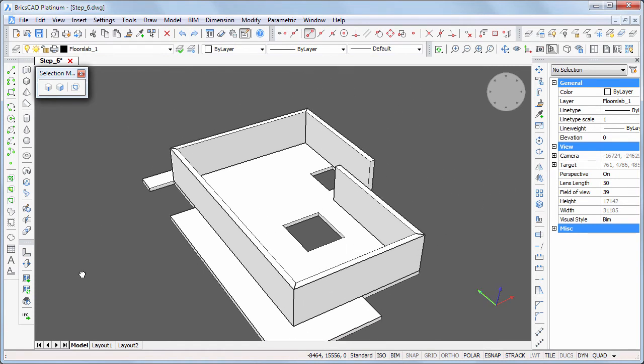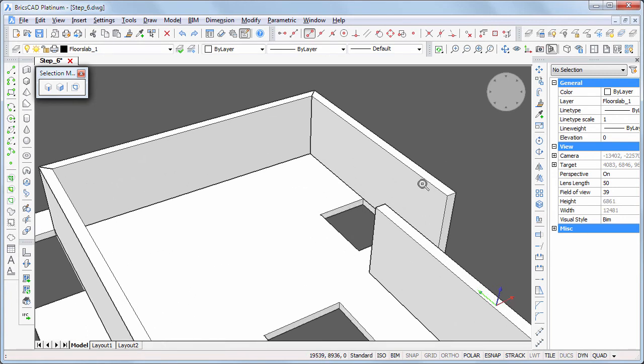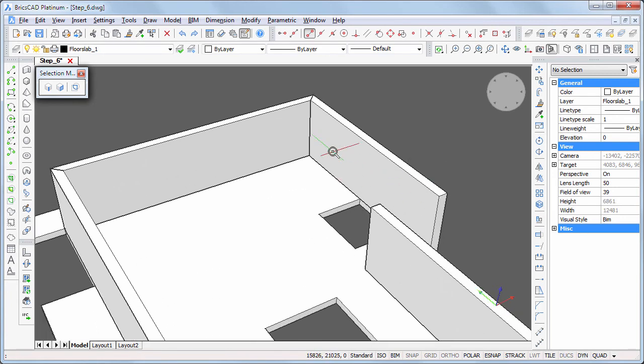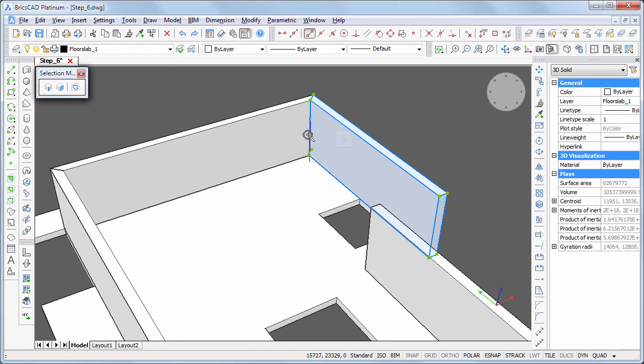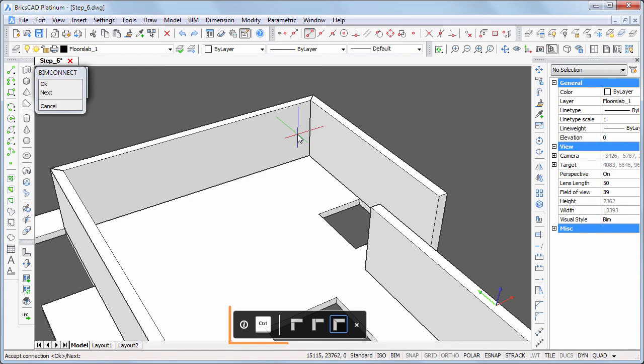We will now edit the L-connections of the walls. Select the first wall, then hover over the second and choose L-connect in the quad. Repeatedly hit the CTRL key until the correct L-connection displays, then press ENTER.